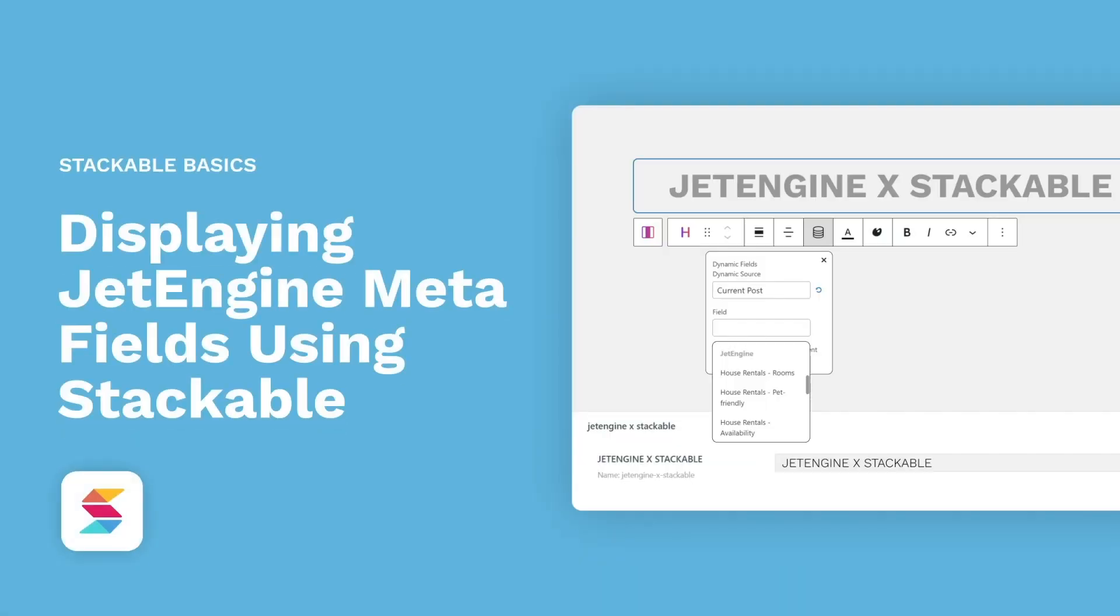The Dynamic Content feature in Stackable is a very powerful feature, and allows you to do so much more with your content. Pair that with JetEngine, then it's even better.